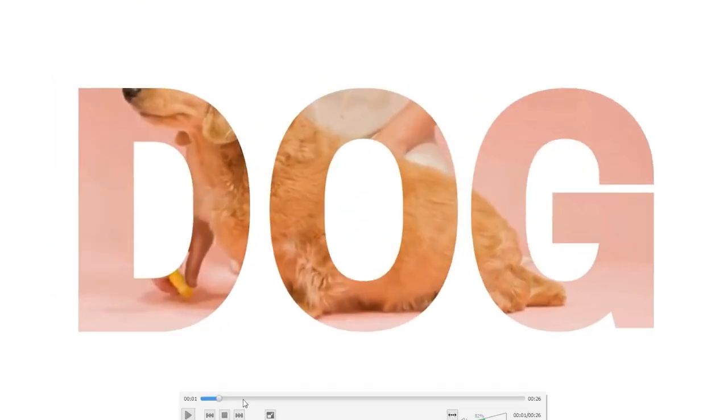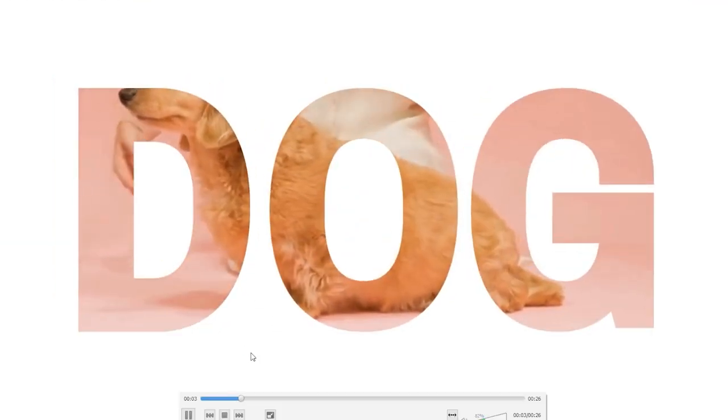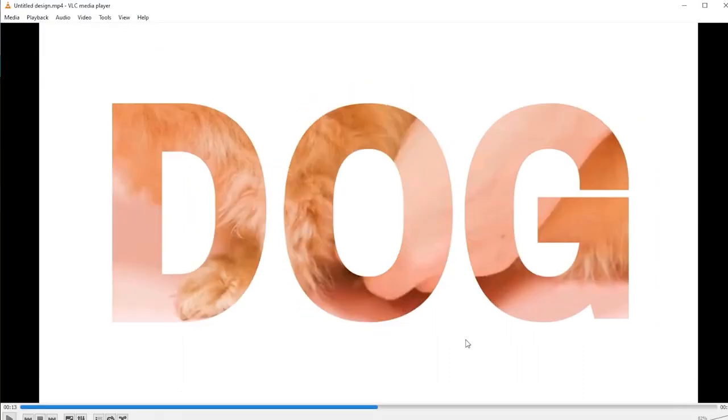So as you see, it looks cool. So it was a basic way by which you can add video inside text in Canva. I hope this video was helpful. If it was, then like the video and subscribe to our channel.